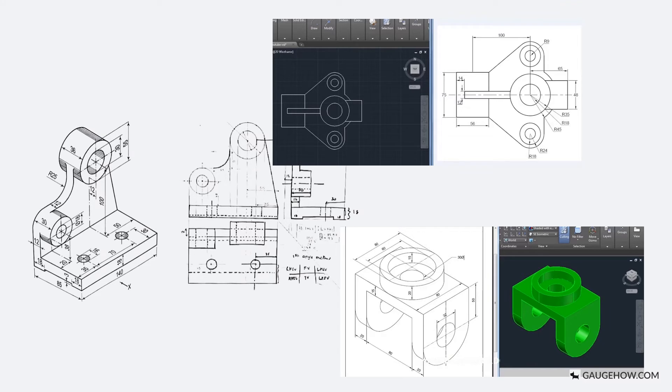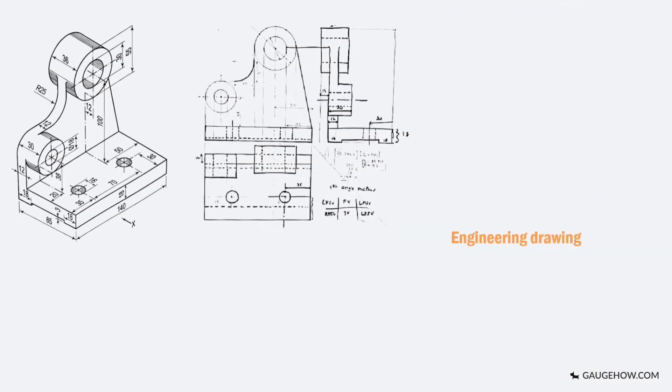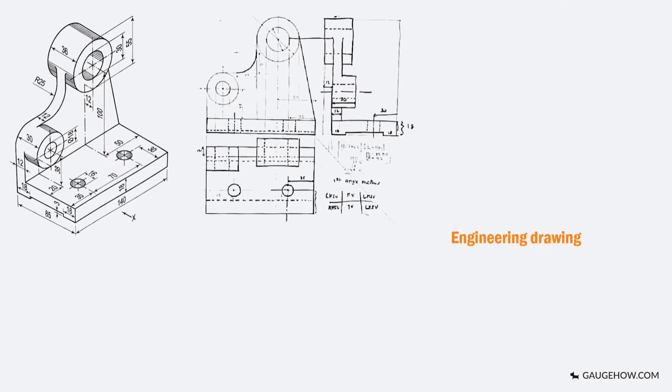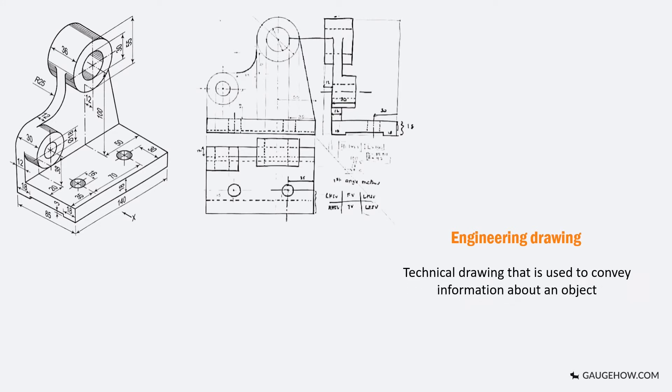To learn engineering graphics one must have a knowledge of engineering drawing. An engineering drawing is a type of technical drawing that is used to convey information about an object.